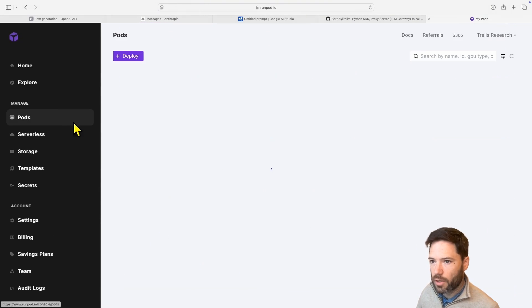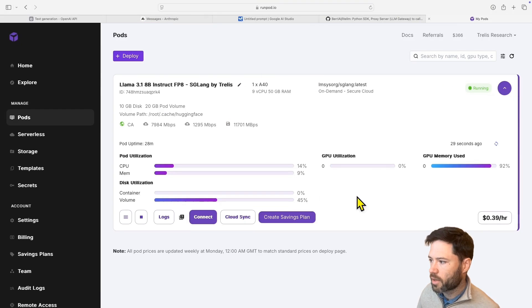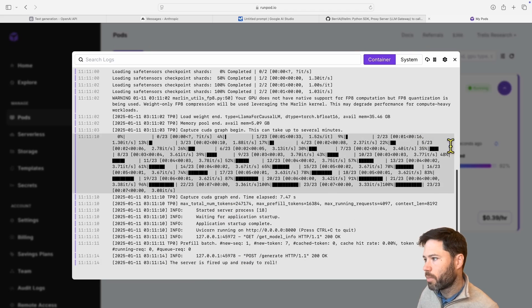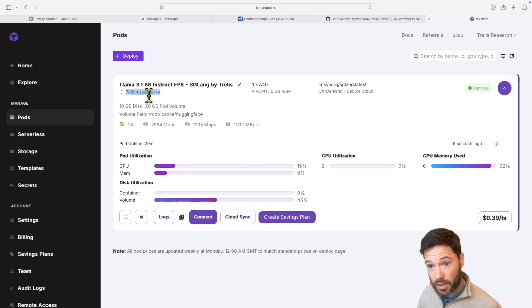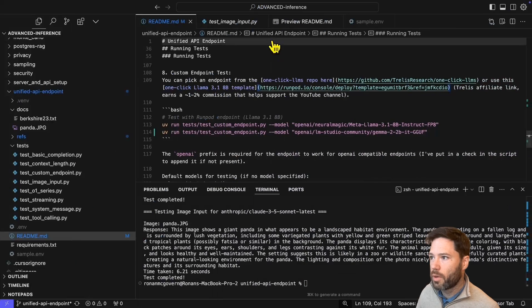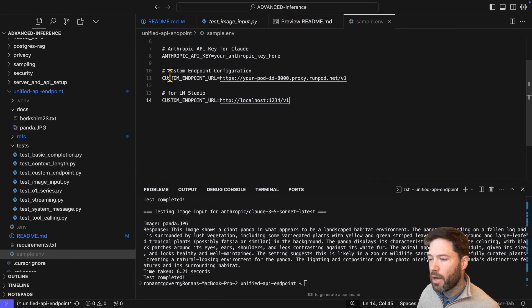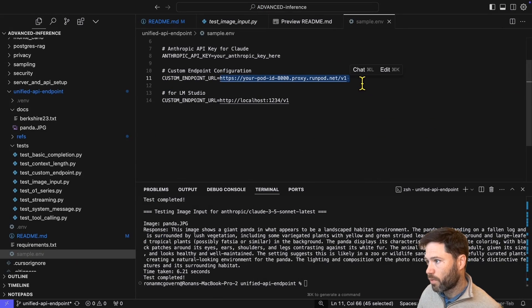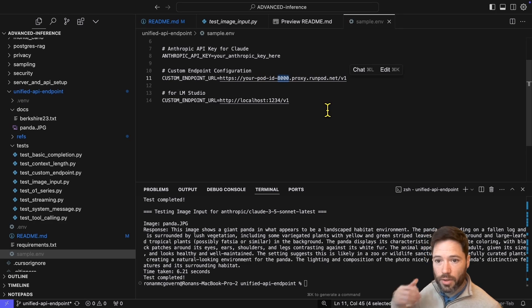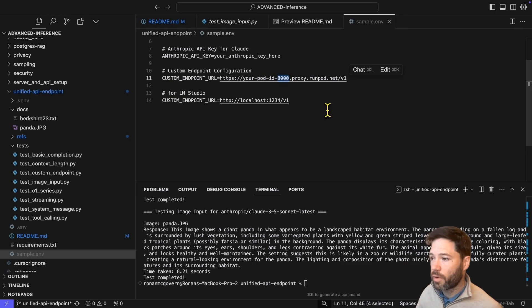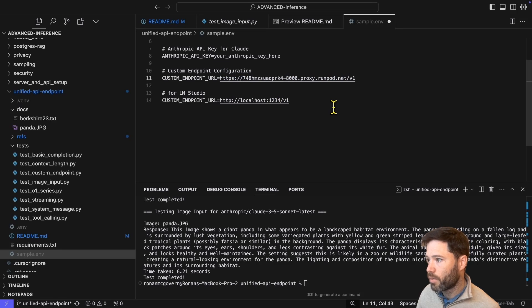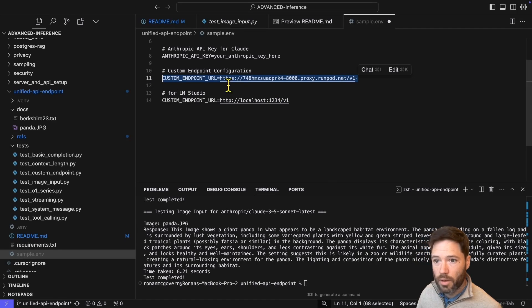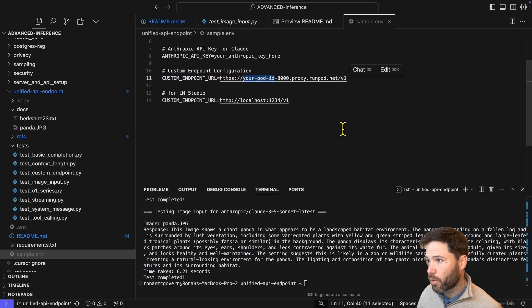And then if you click on Deploy, you'll have an endpoint set up. Now, I've actually deployed this in advance. It only takes about a minute startup because it's not that big a model. If you go to logs, you should see that it says the server is fired up and ready to roll. And now you'll need to grab this ID of the pod. And with this ID, you'll go to your .env file. I'll show you my sample .env file. And you need to set the custom endpoint. And the custom endpoint for RunPod takes this form here. It's port 8000 because I actually set that in the template configuration. And then you'll need to paste in your pod ID right here.